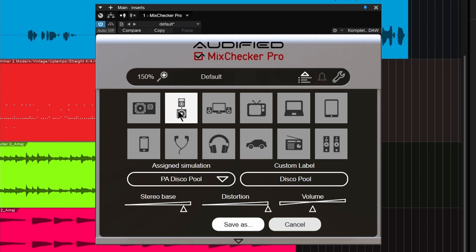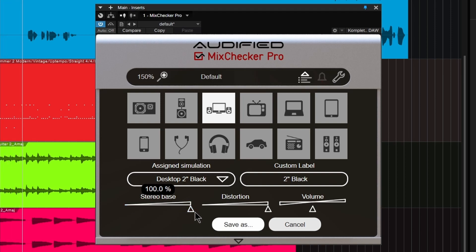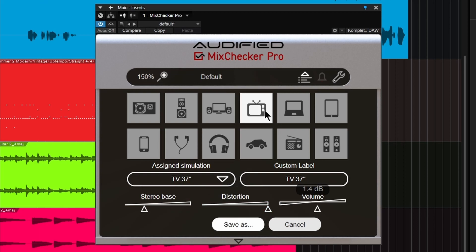As you click on each of these, you can change things like the stereo bass — basically the width — pull it down and make it mono, or open it up. You can also change the overall distortion level and the overall volume of each device separately.